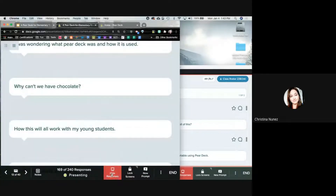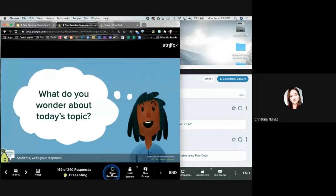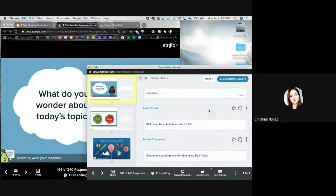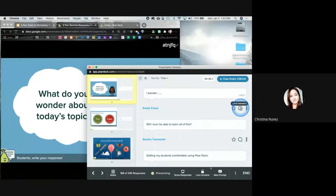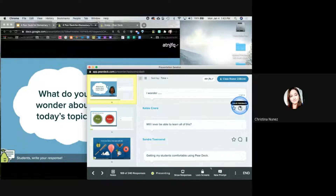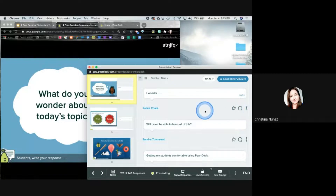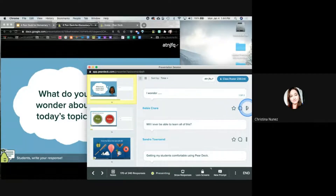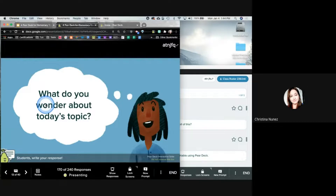I may not have time to read all of them out loud to students, but I can go back to my teacher dashboard and look at these. I can also star an answer, give feedback to a student right from Pear Deck, and I can hide a response — so if there's an inappropriate response, I can go ahead and hide that.